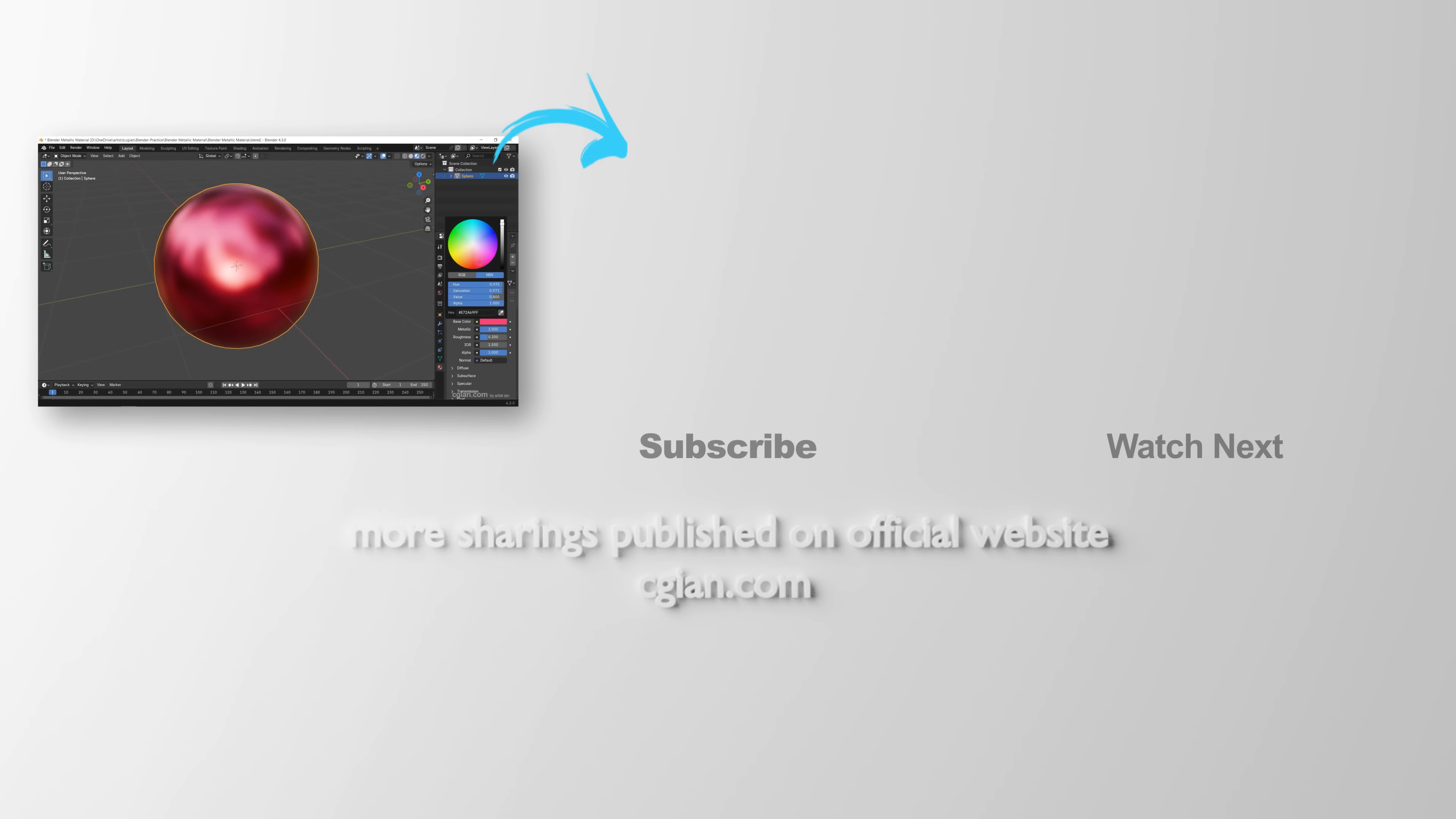So this is how we can make simple metallic material in Blender. Thank you for watching this video. Hope this helped. Please subscribe to this channel. More videos will be shared with you. I'm CJian. See you in the next video. Bye.